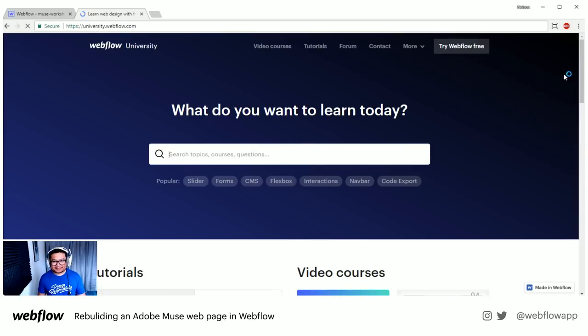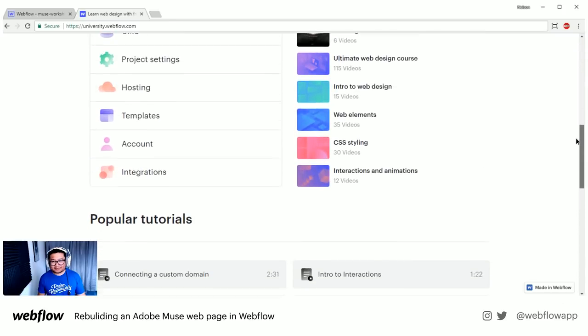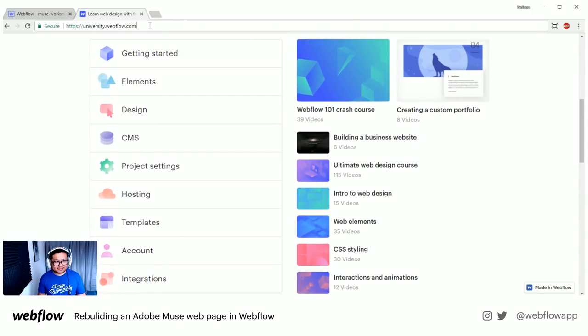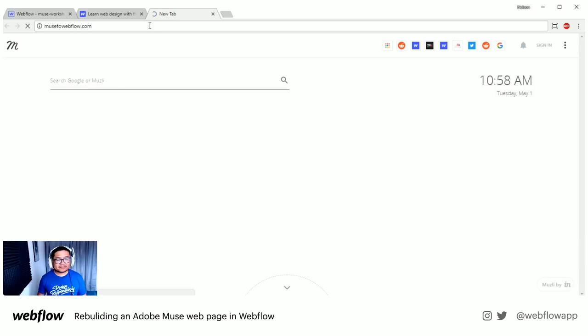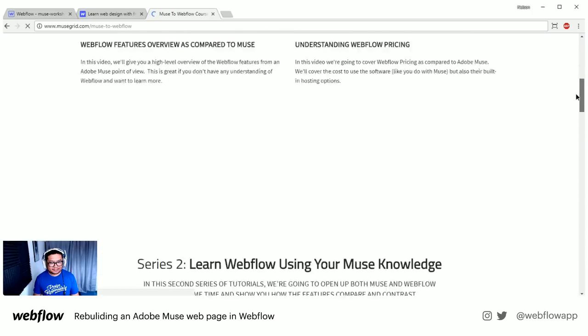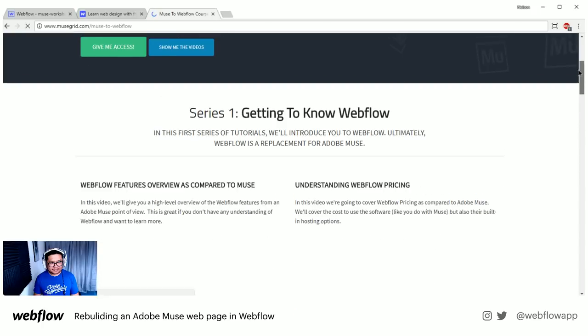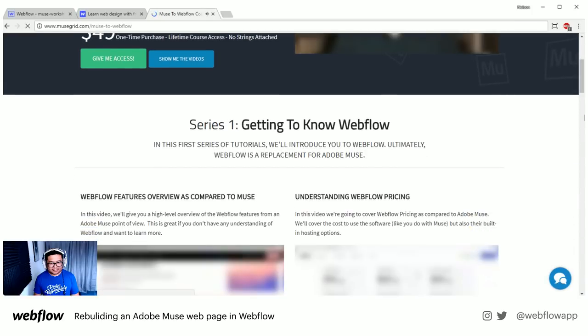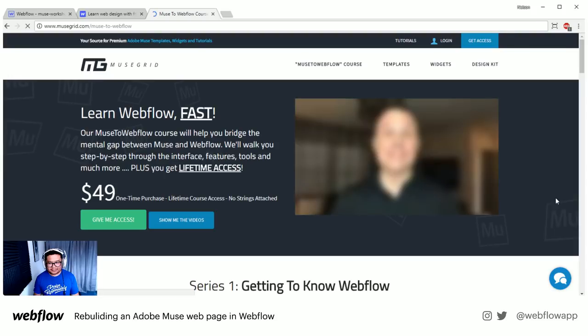If you want to get up to speed quickly, that's where you go. And if you're a Muse person, Jason has a whole series of Muse-to-Webflow videos on MuseGrid.com — 'this is how I do it in Muse, how would I do it in Webflow?' Also, if you're already familiar with CSS and HTML, this stuff will be really obvious and you'll just fall into it. If you're not, there may be a little more of a learning curve — but with some CSS background, it was really simple to jump in and build a website in literally hours.